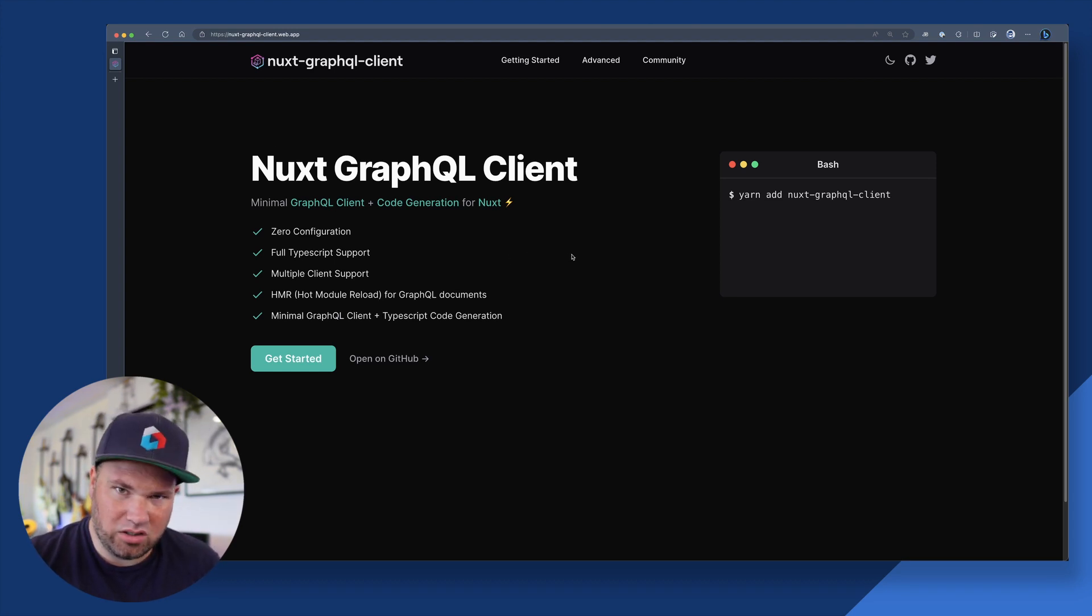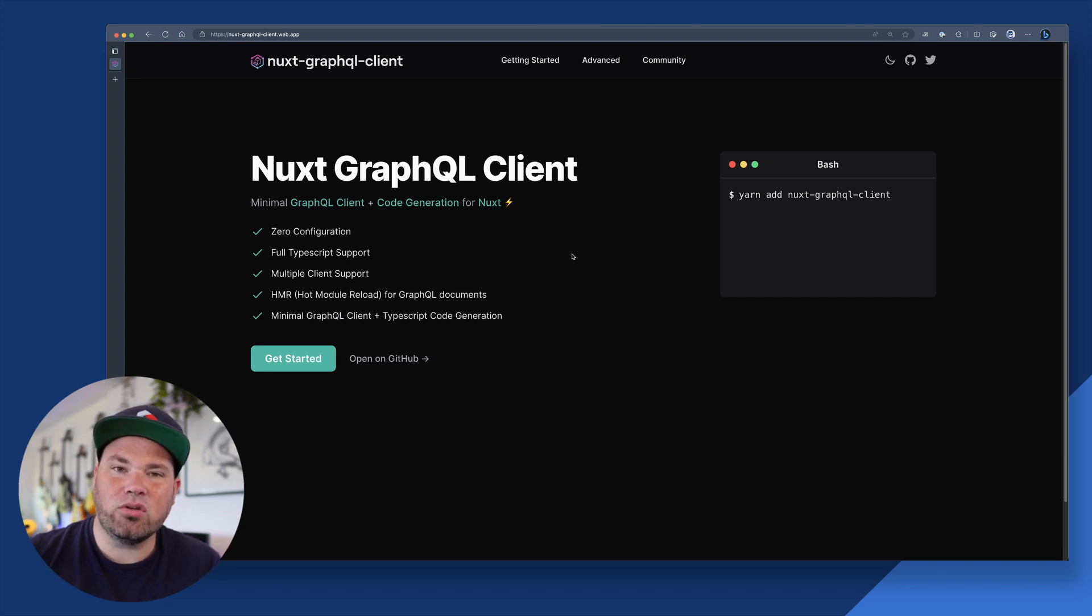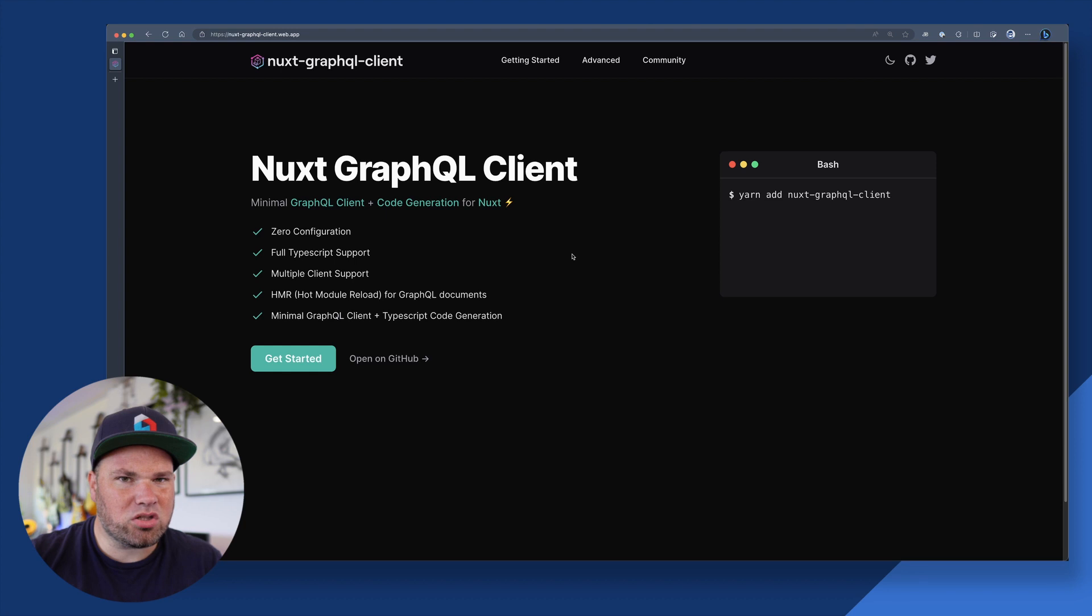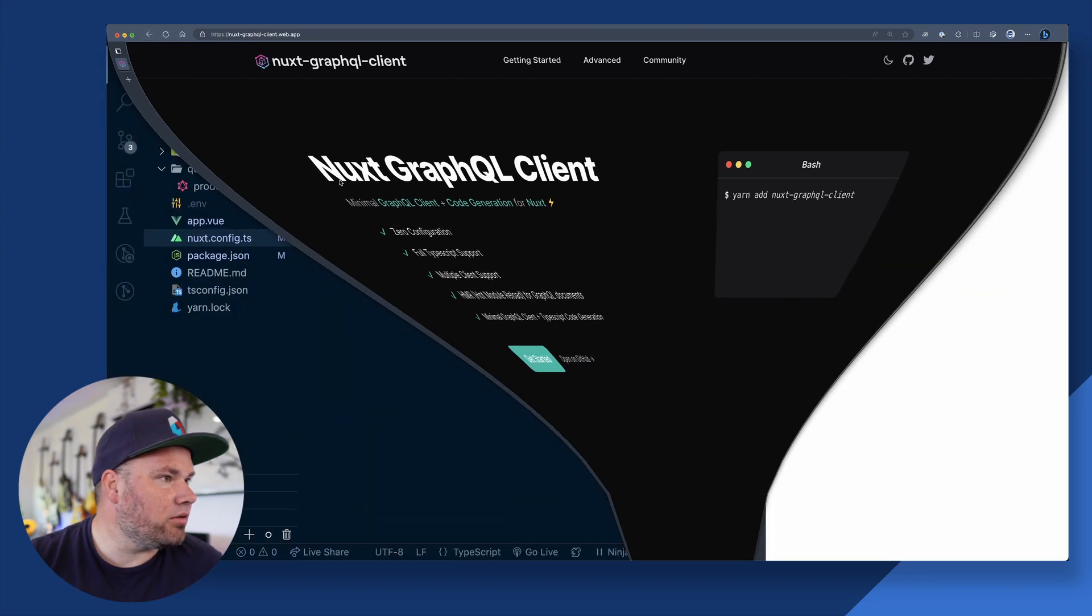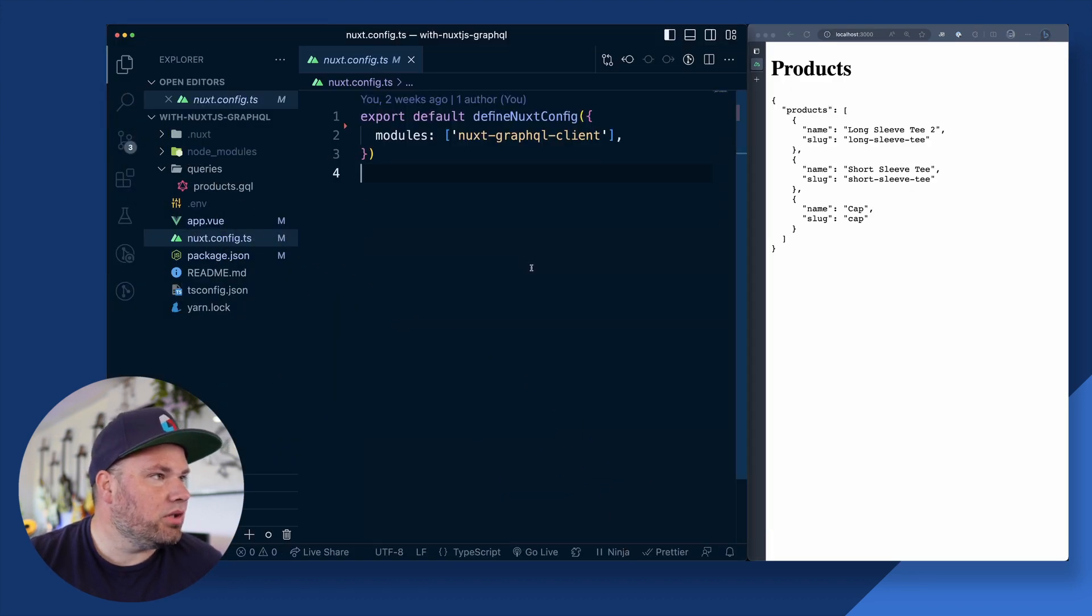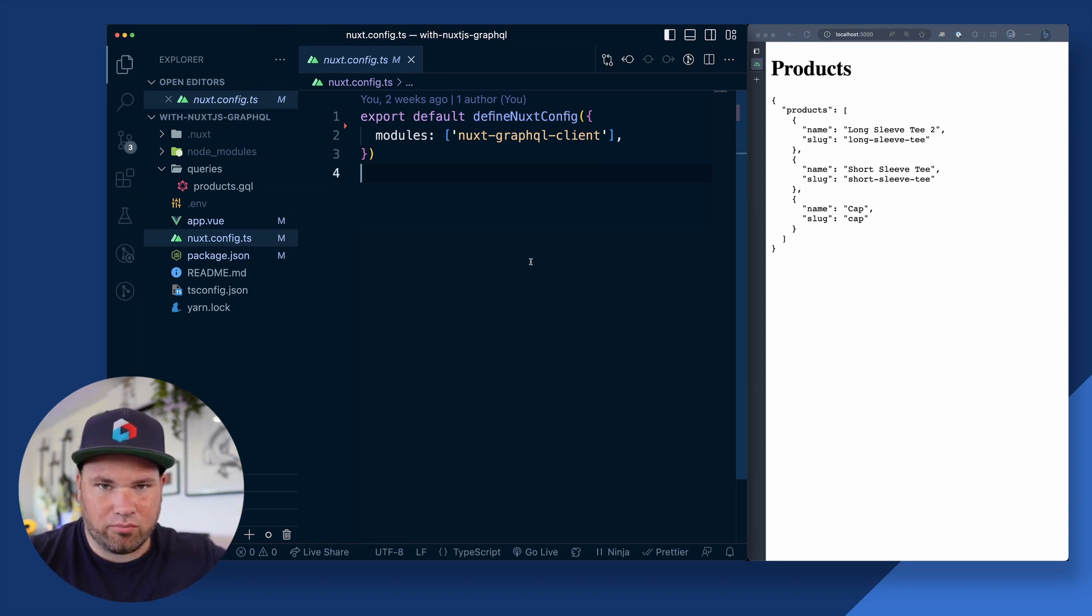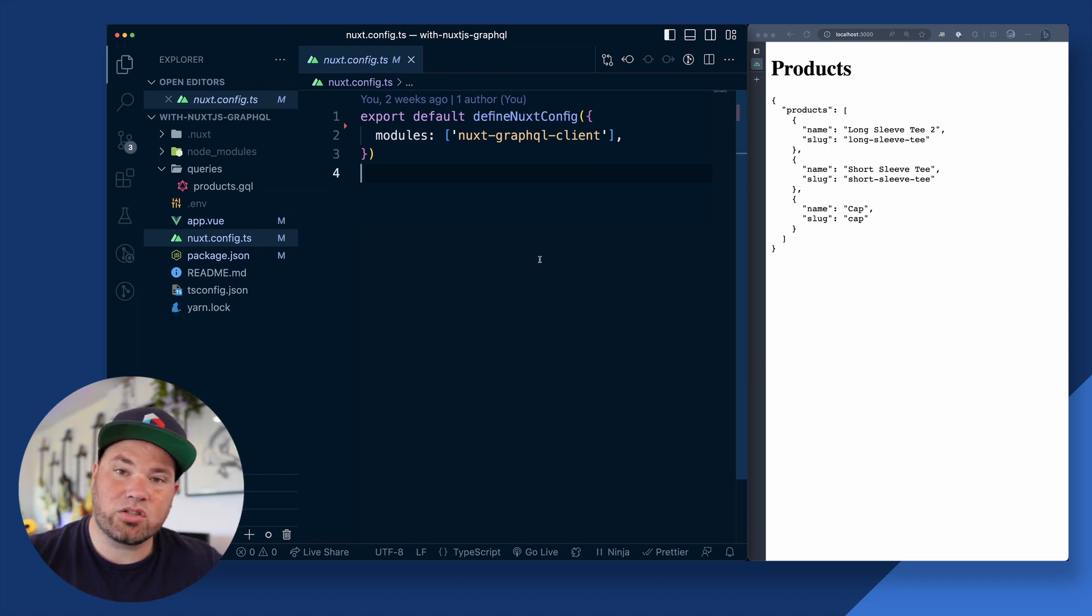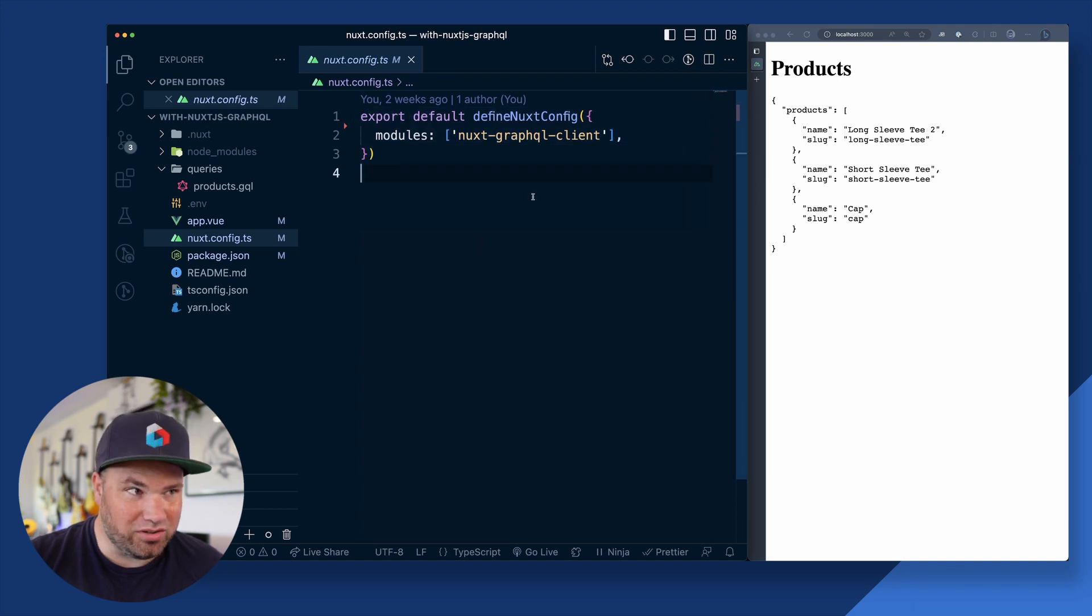And so let's just have a look. So let's look at how I set up my Nuxt environment to make this GraphQL thing feel kind of like out of the box, magical, and super simple to use. All right. So here is on the left side, my VS code with my Nuxt setup.